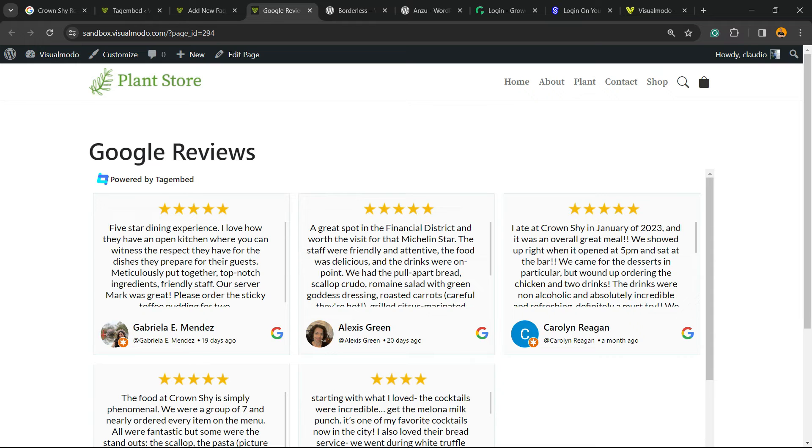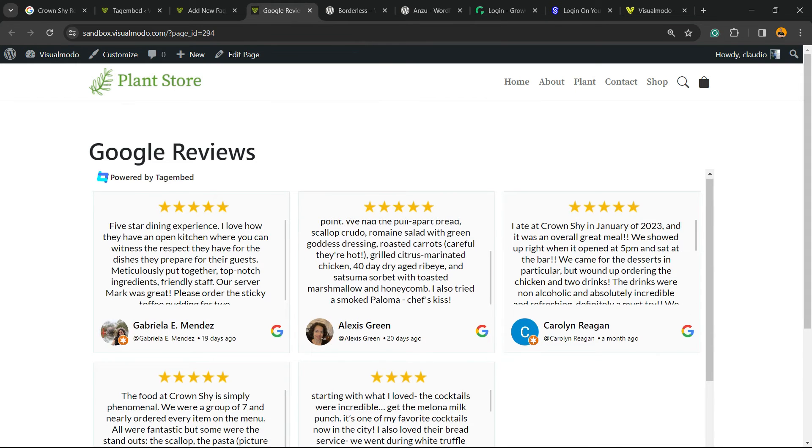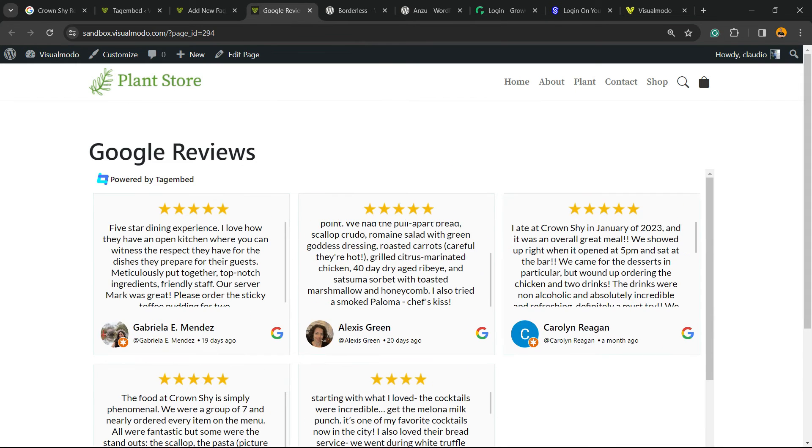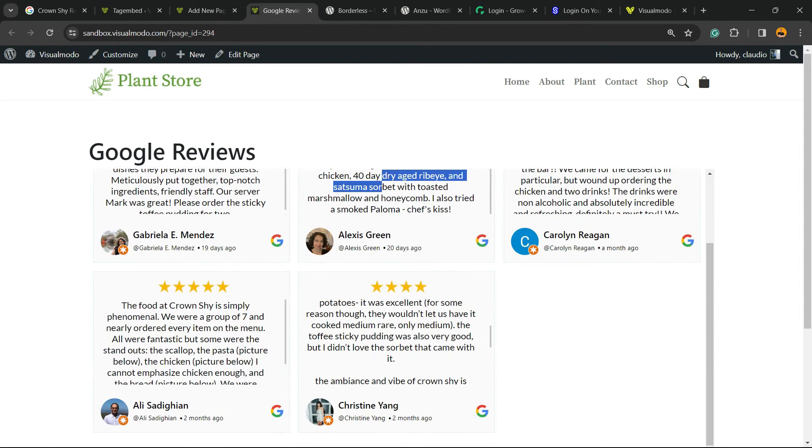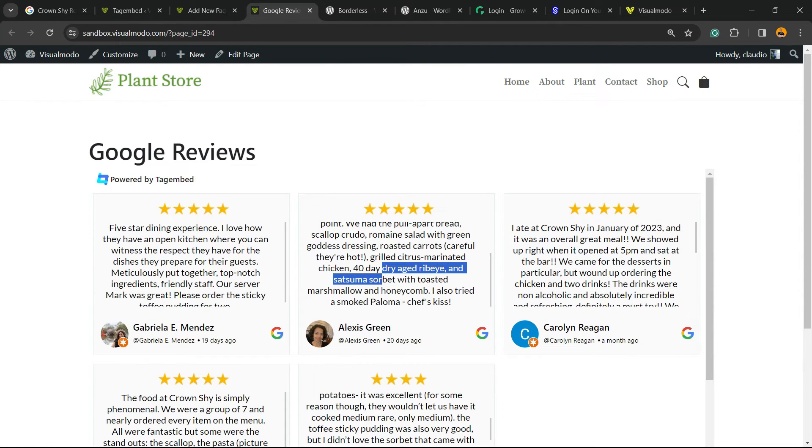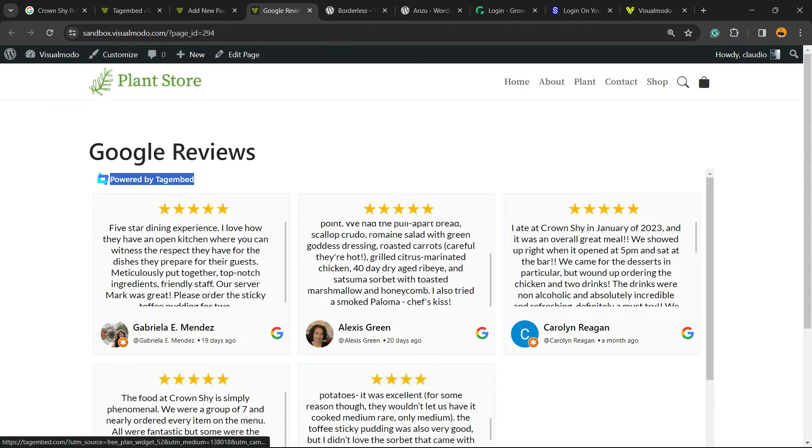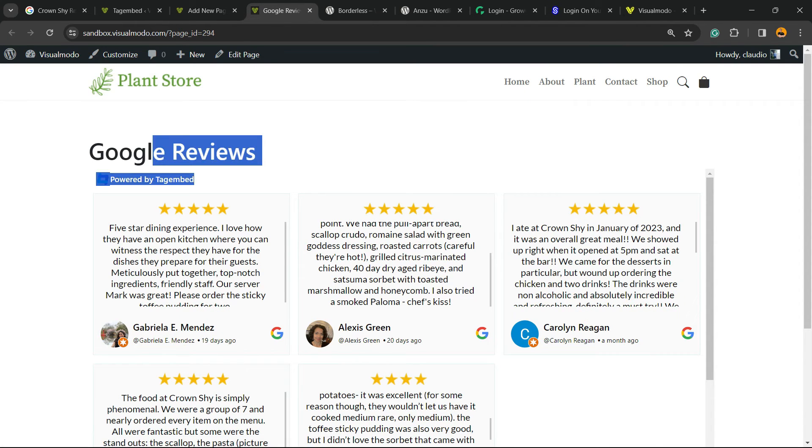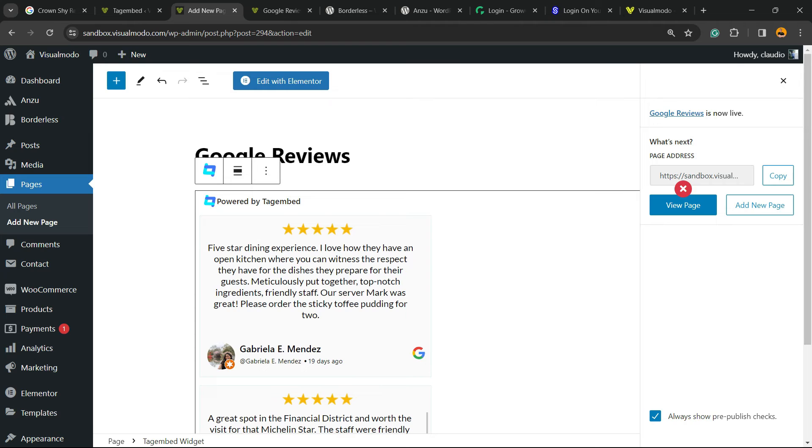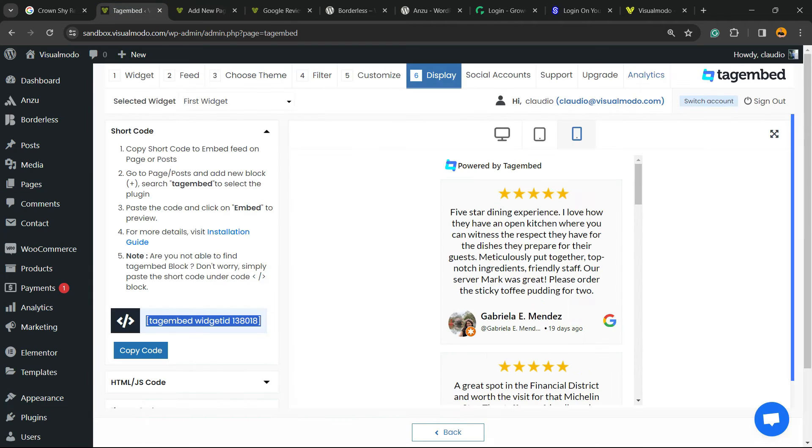As you can see, you can embed this into any section of your WordPress website just to show social proof. Of course there is a link for Google so you can see the reviews directly on Google. So easy and very effective. You also can hide this text using CSS class, but I'm going to explore this in another video.